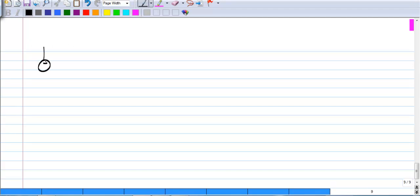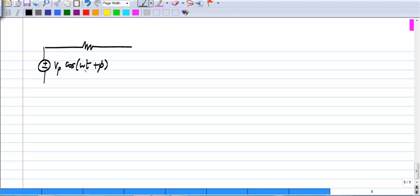Now, we can consider the total response of a first order system to sinusoidal excitation. This is not very different from when we had DC or exponentials, but I will just go through it in detail once. So, taking the same circuit — with a reminder that this is applicable to any first order system — when you have v_p cos(ωt + φ).